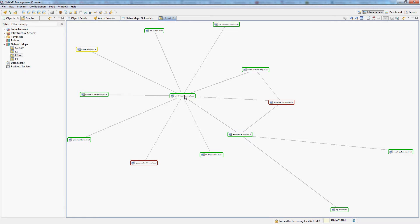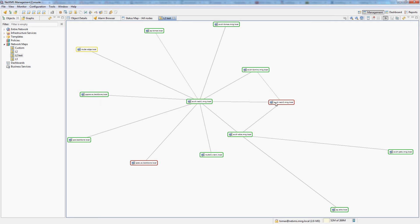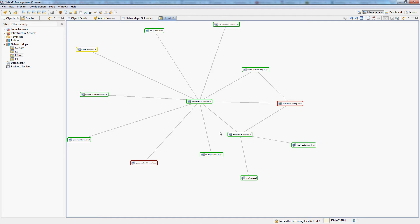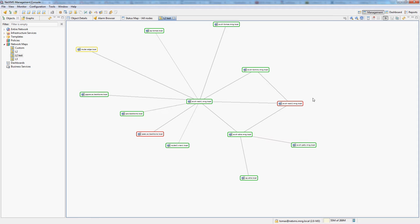You can see there is a mesh of switches here and then some more nodes which are connected to the core switches. And again this map has been built completely automatically without me giving NetXMS any data.